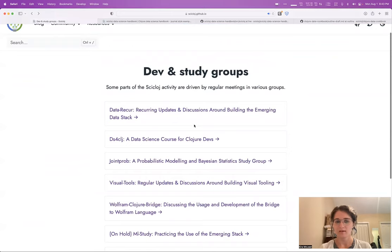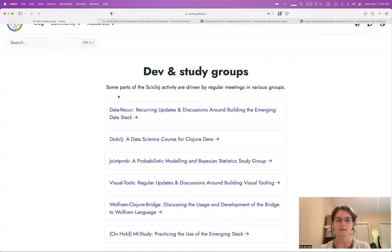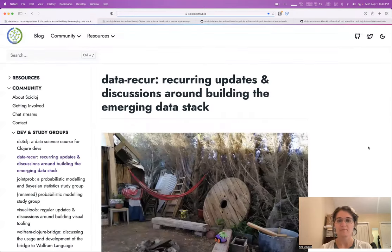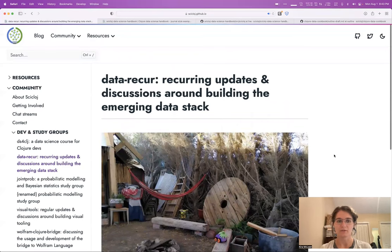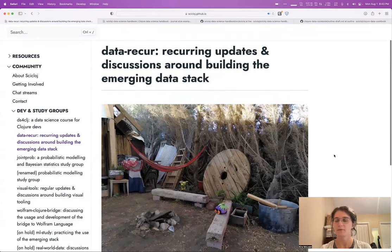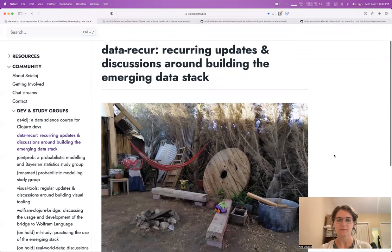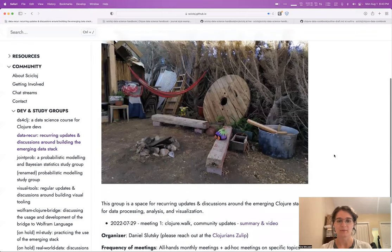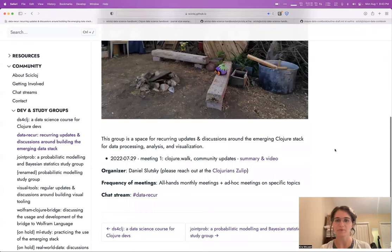We have also a more new-ish group with a very similar style and very similar model, this Data Recur group. This is very much modeled on the Visual Tools meetup or group and follows a similar sort of pattern.